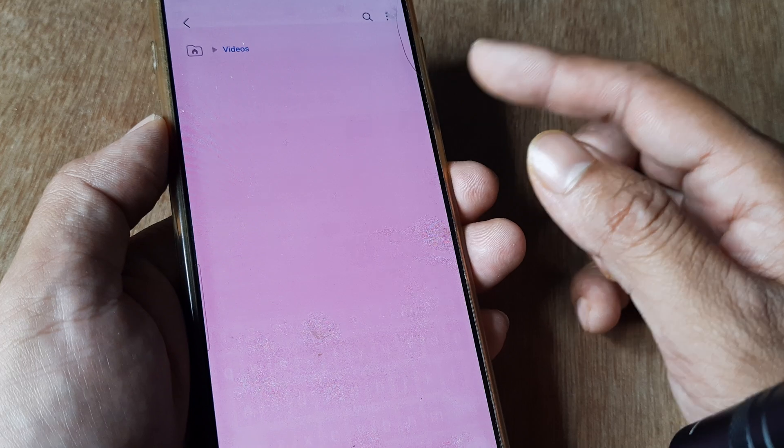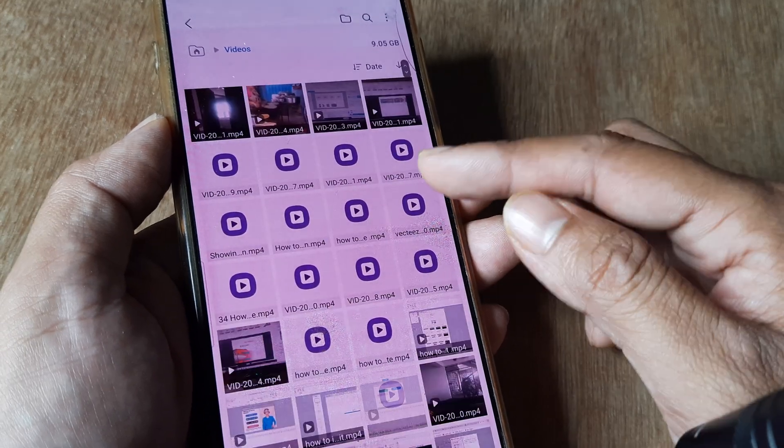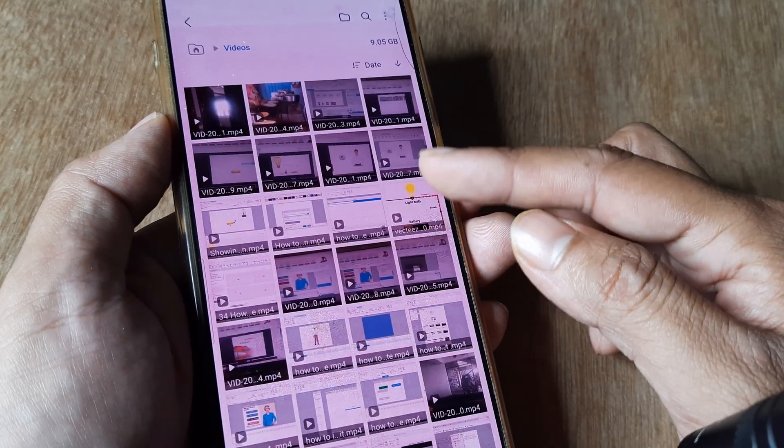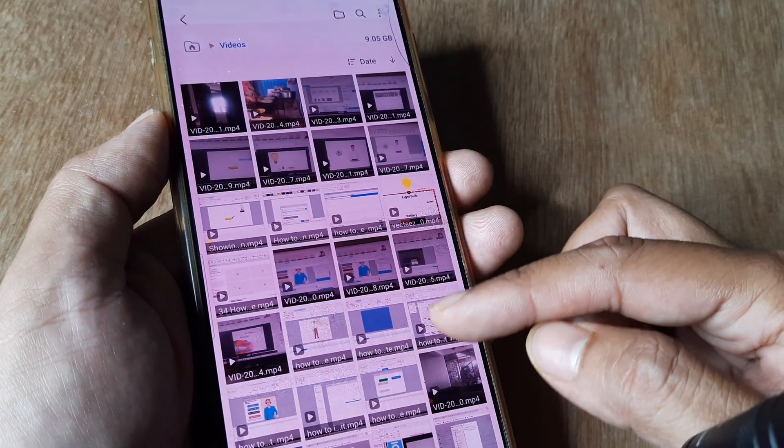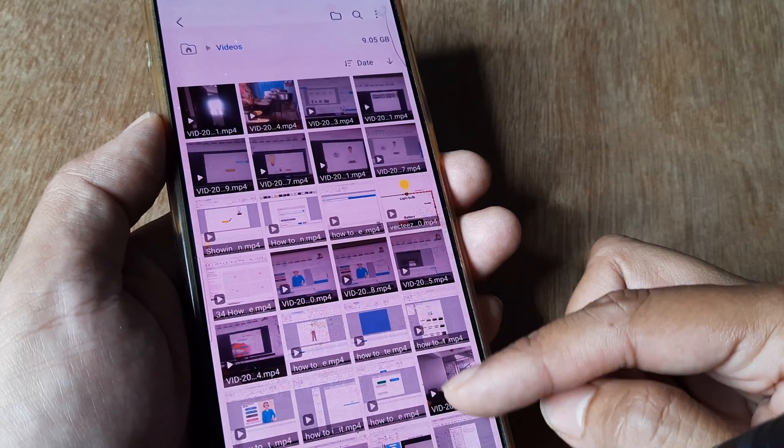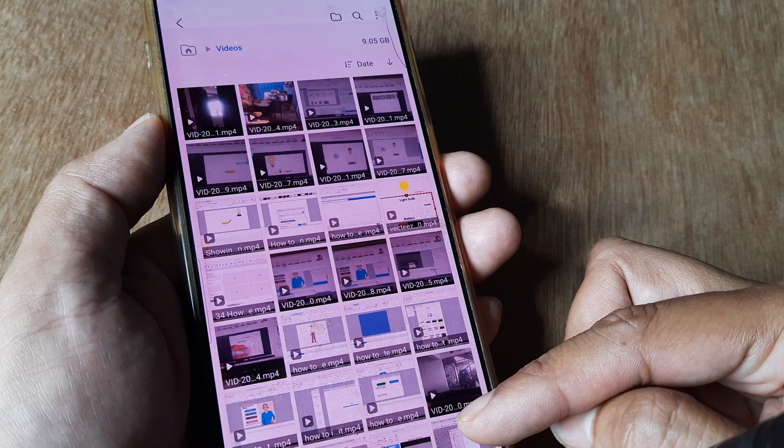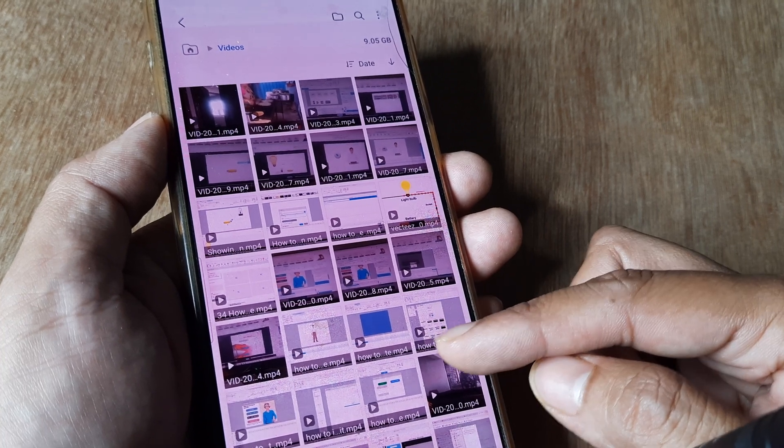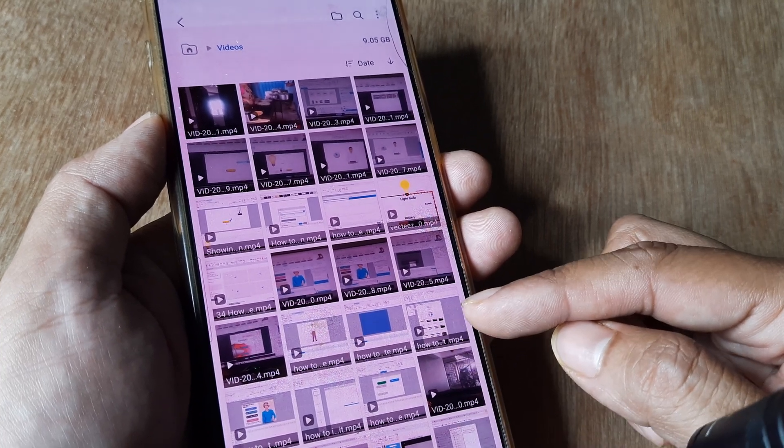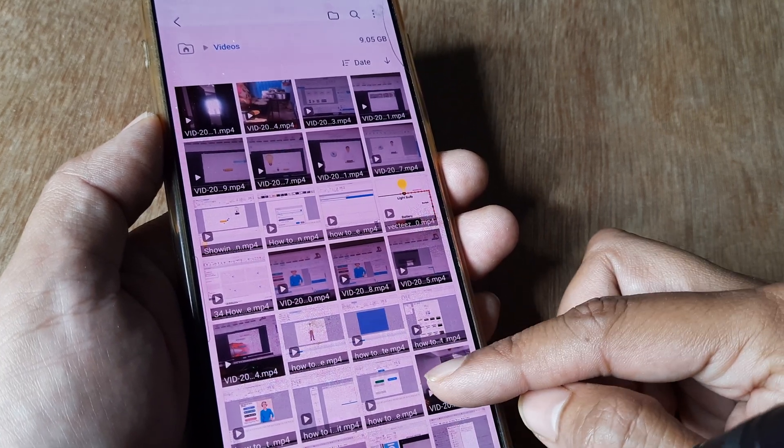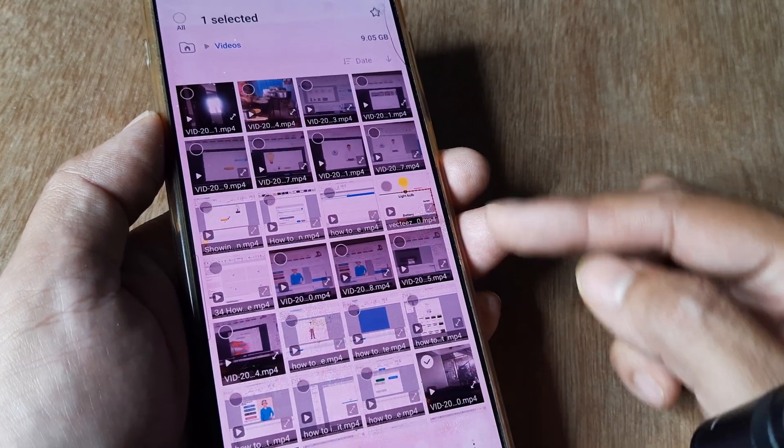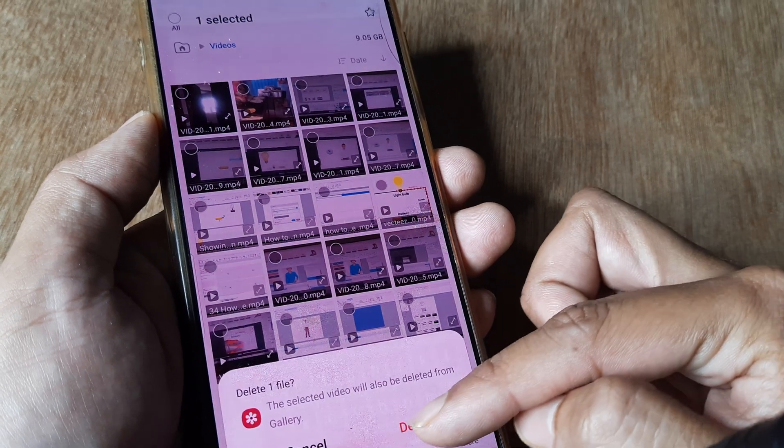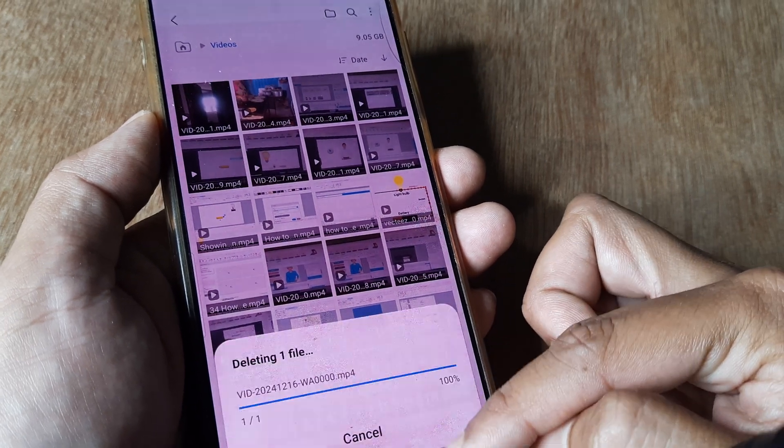Obviously, you can also check different places for videos you don't need. Often doing this type of analysis will give you many options where you'll find videos you don't need. You can delete them and get extra space.